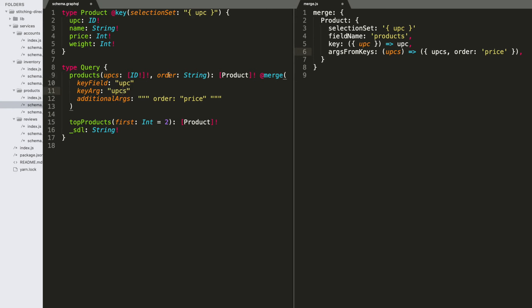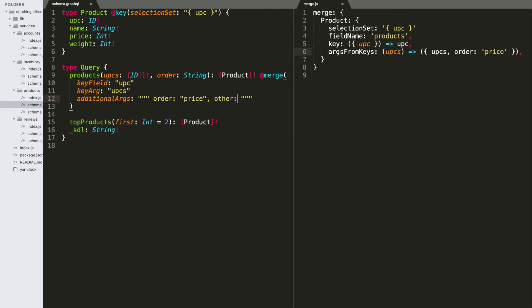Now, it is possible that we'll also want to provide an order argument, at which time this additional args field can be used to send in a key value mapping written as a string. If we wanted to add additional fields in here, we could do comma, other, one. And these additional arguments are going to be static arguments that get included into the arguments object that we build.